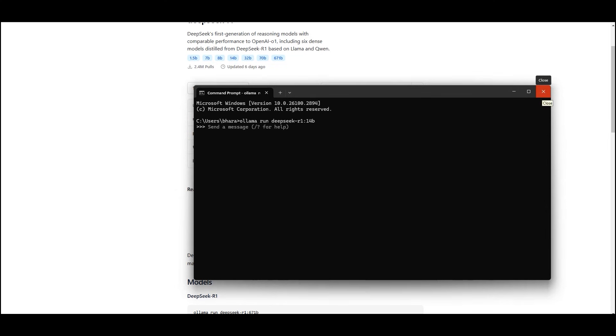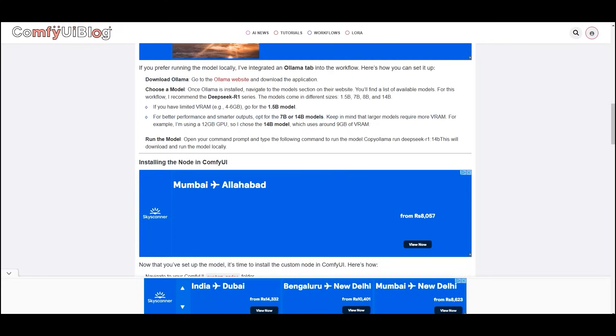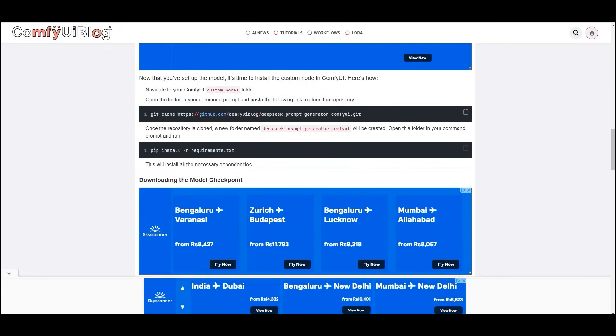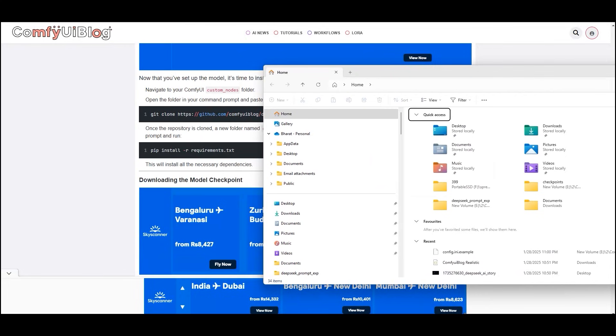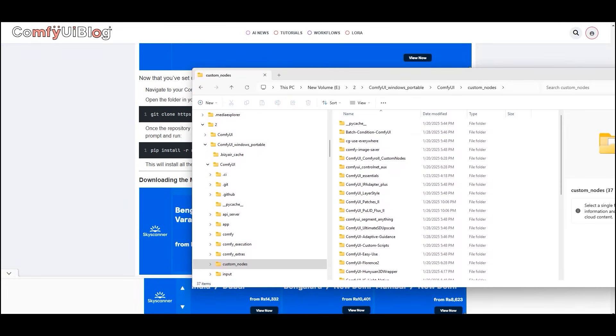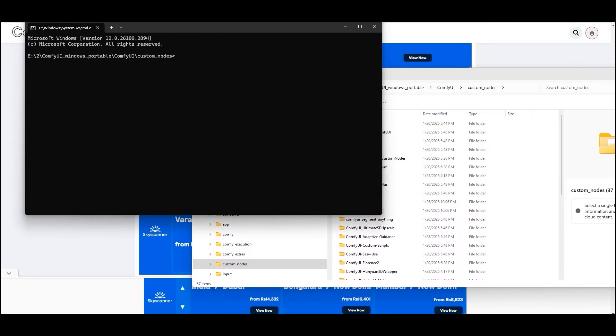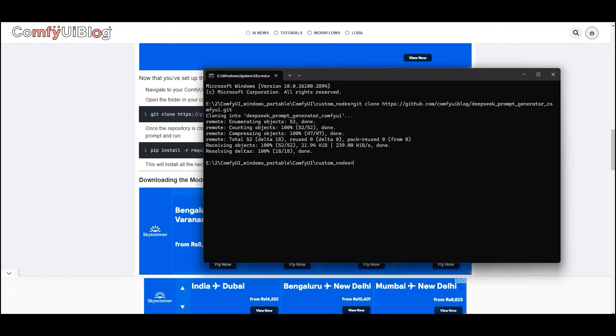After that, installing the node in ComfyUI. It's time to install the custom node in ComfyUI and here is how you can do that. Navigate to your ComfyUI custom nodes folder. Open the folder in your command prompt and paste the following link to clone the repository.